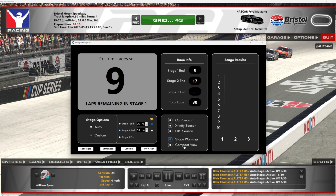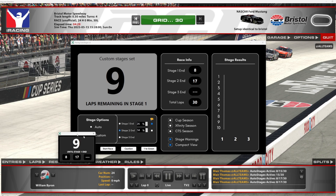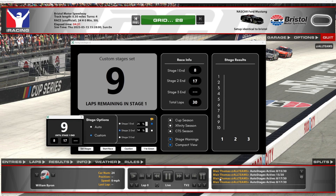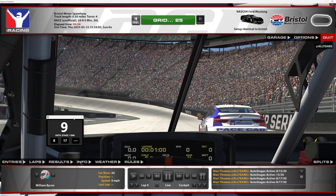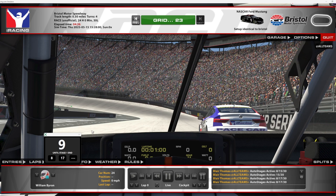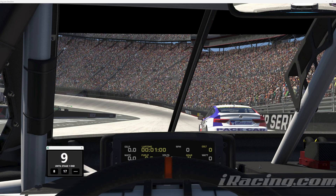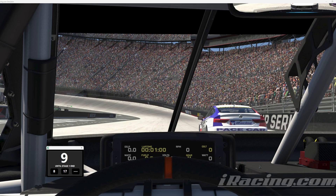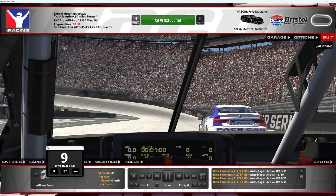Stage warnings are really useful if you're running a multiplayer hosted session and need to send that information to everyone else, because the only person who needs to run Auto Stages in a hosted session is the admin of the race. Compact view gives you a small draggable window that you can use as an overlay in front of your cockpit view, so you can see the relevant stage information while racing.